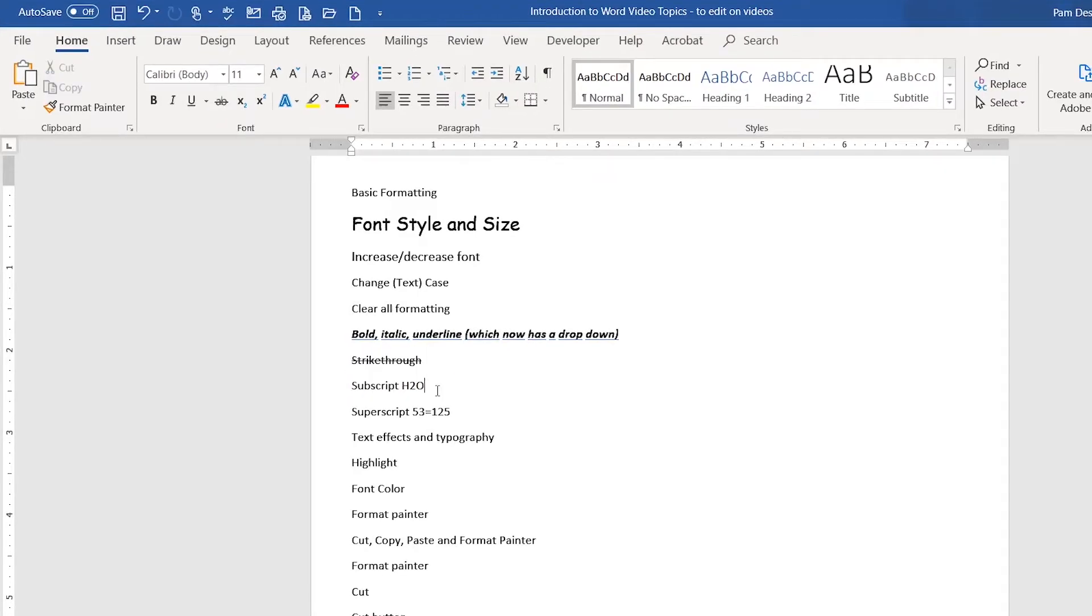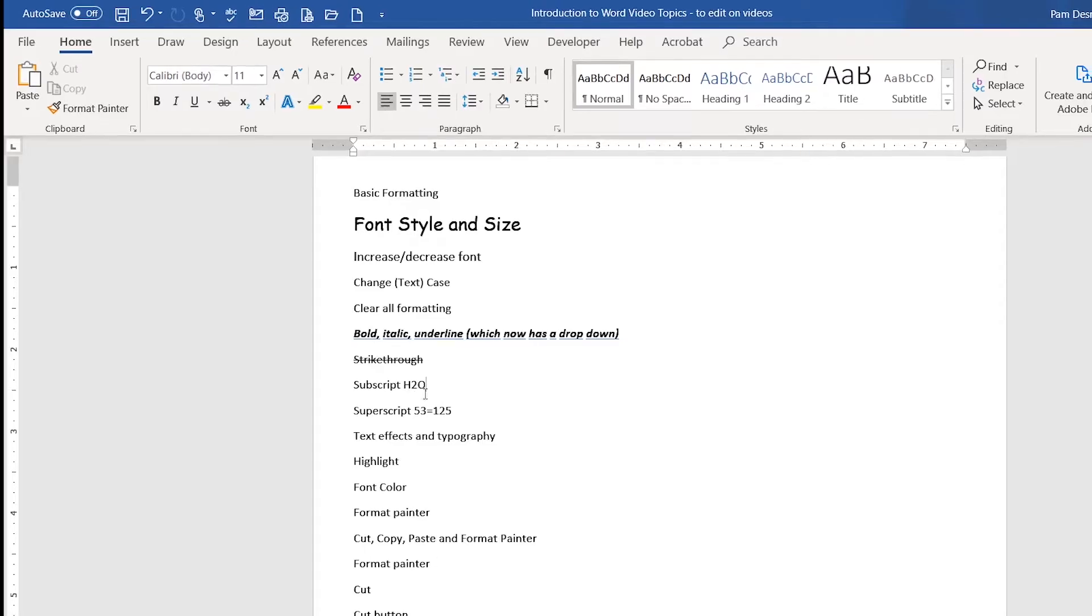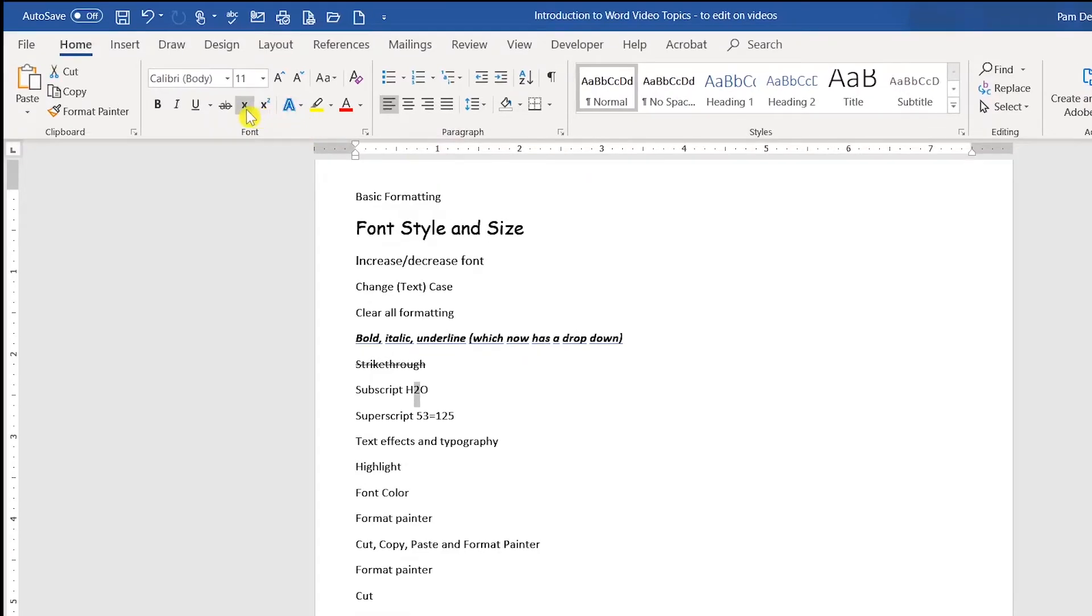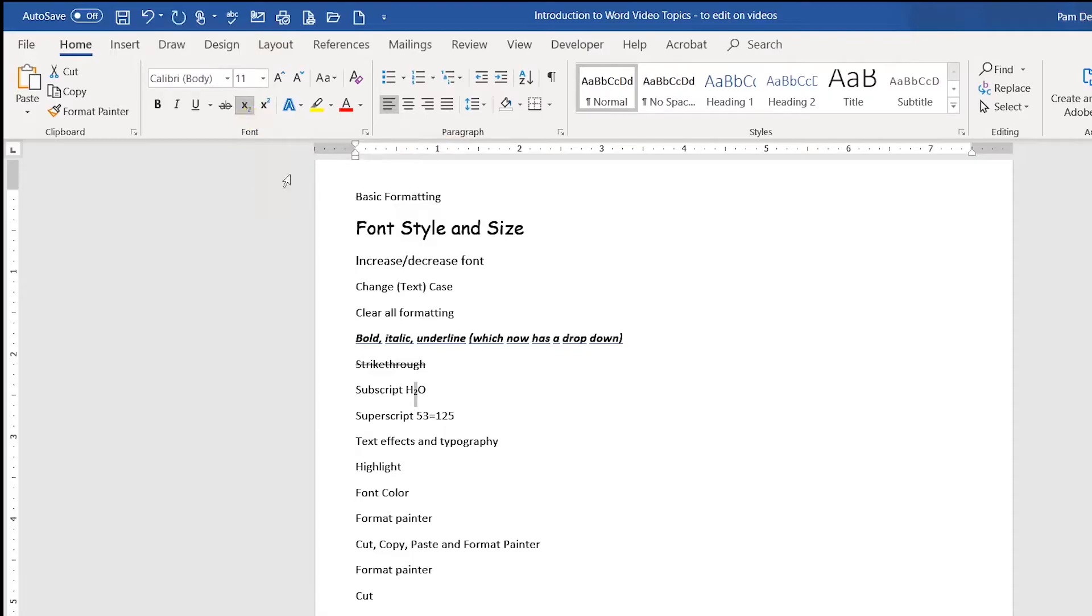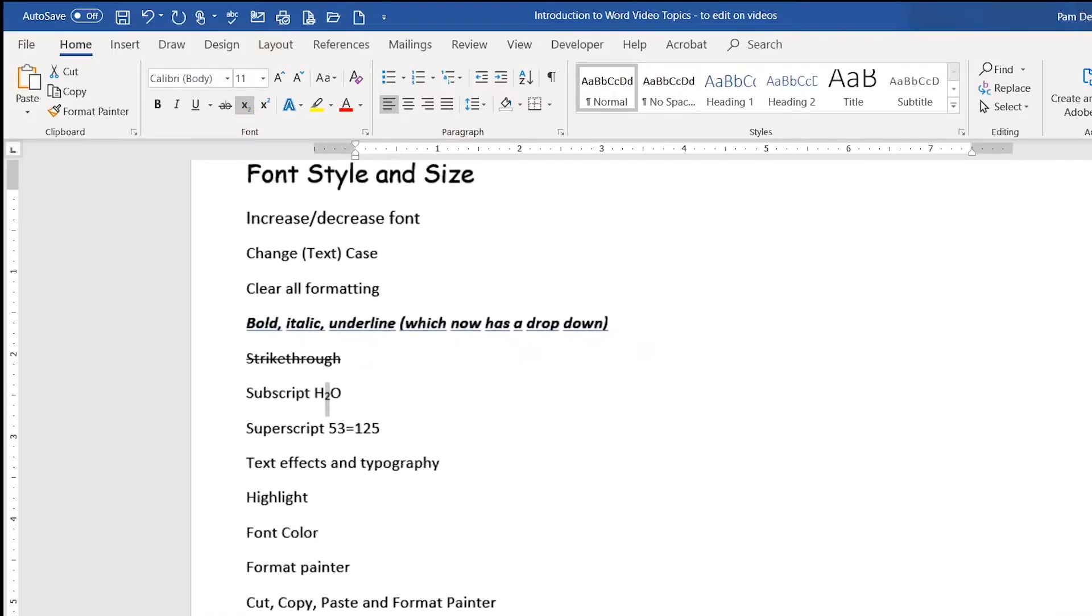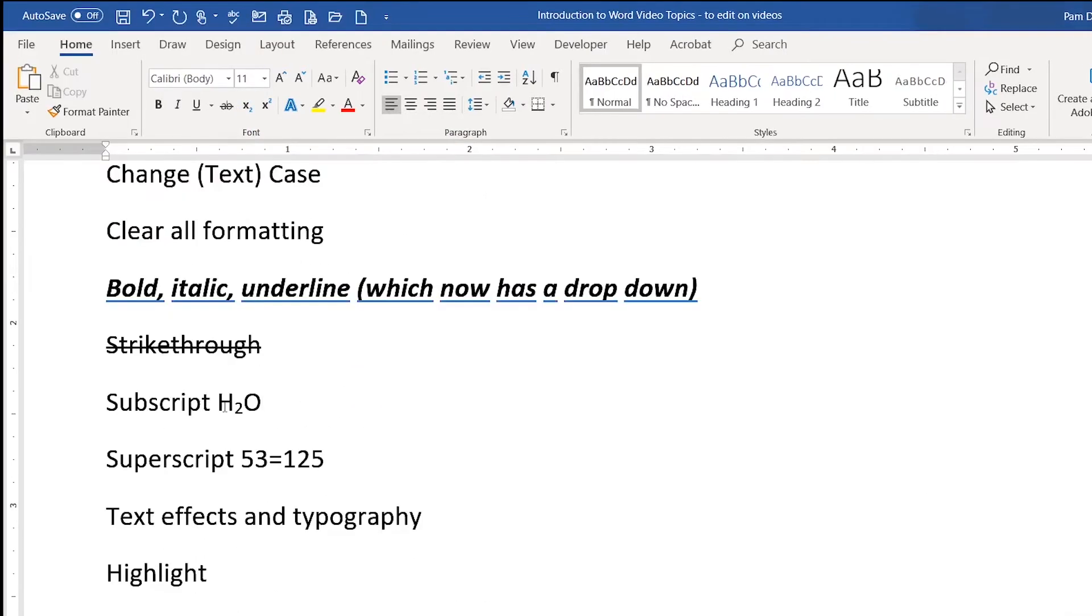The subscript feature will allow you to put a character slightly below the line. So I typed H2O to give you an example. I'm going to select just the two, and then I'm going to select the subscript button. And you'll notice I'm going to go ahead and zoom in so you could see that better. Now hopefully you can see that a little bit better.